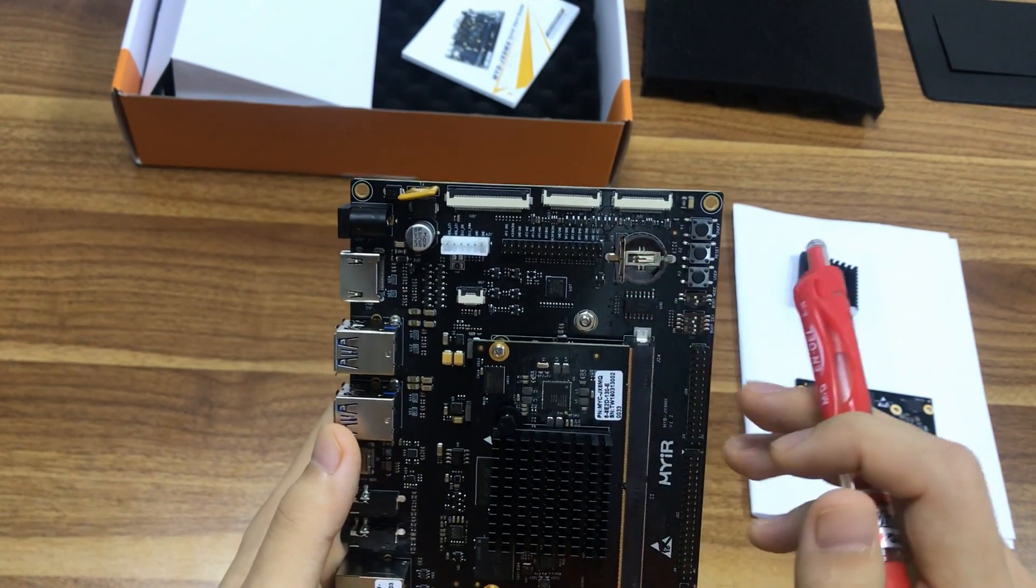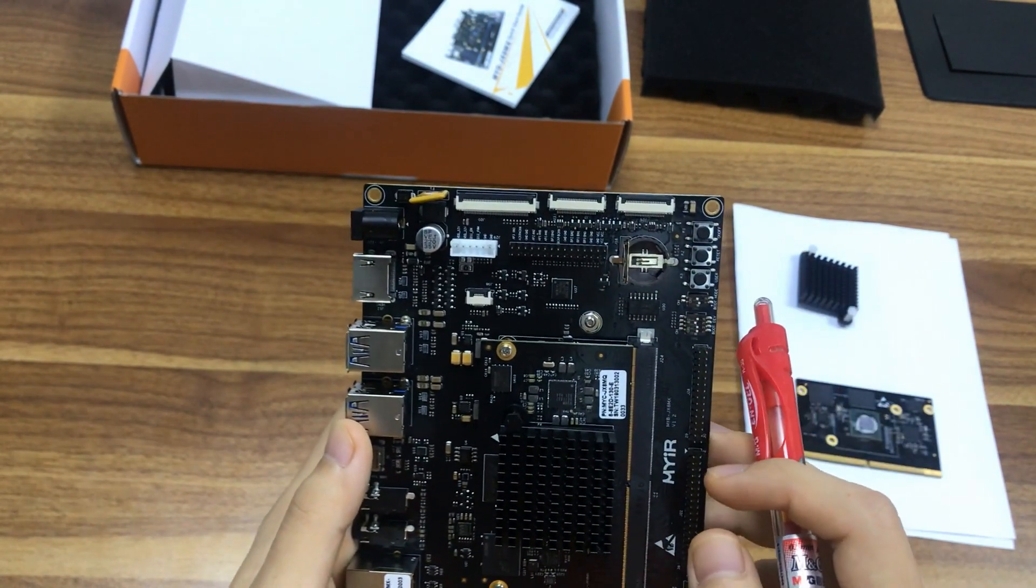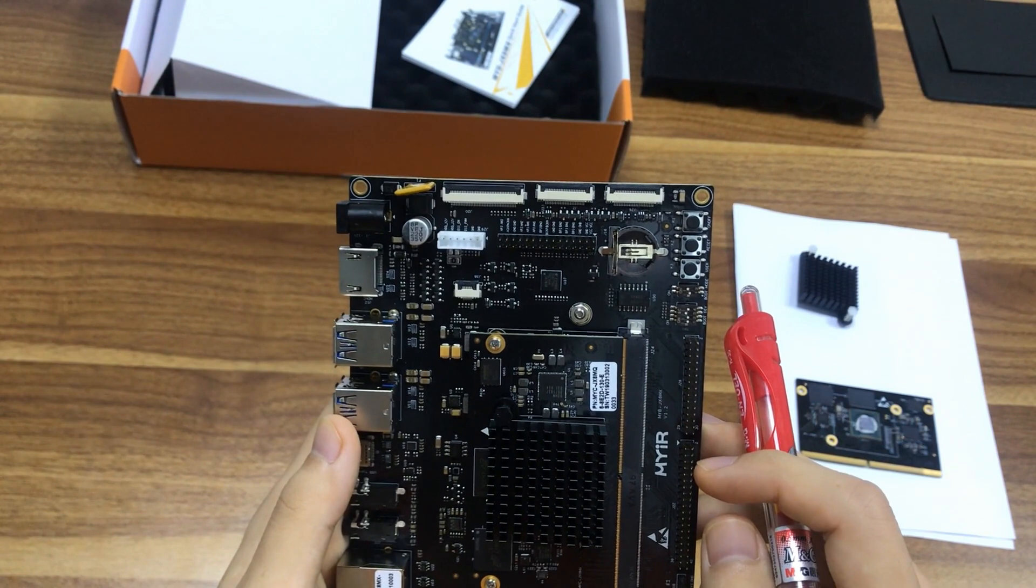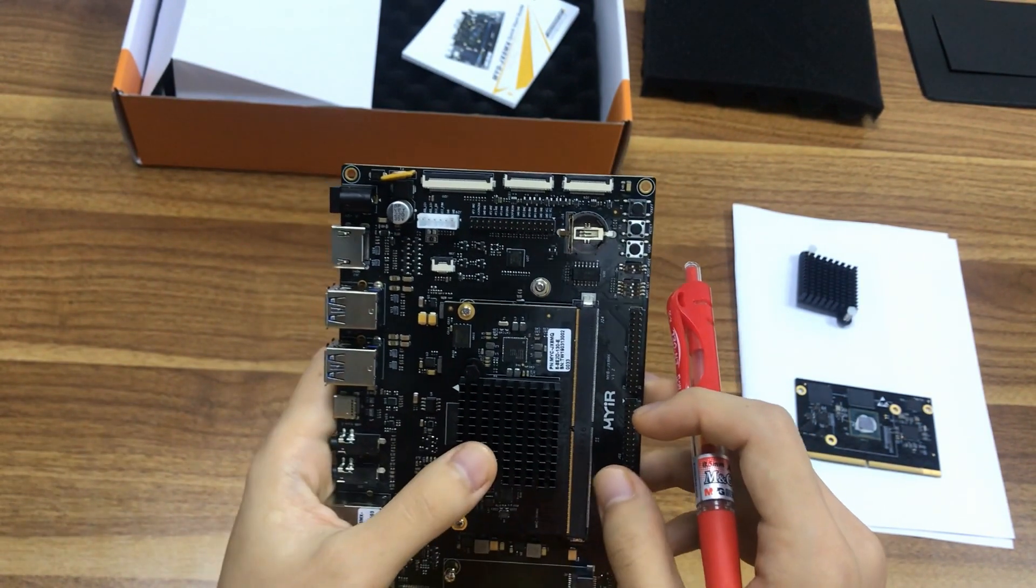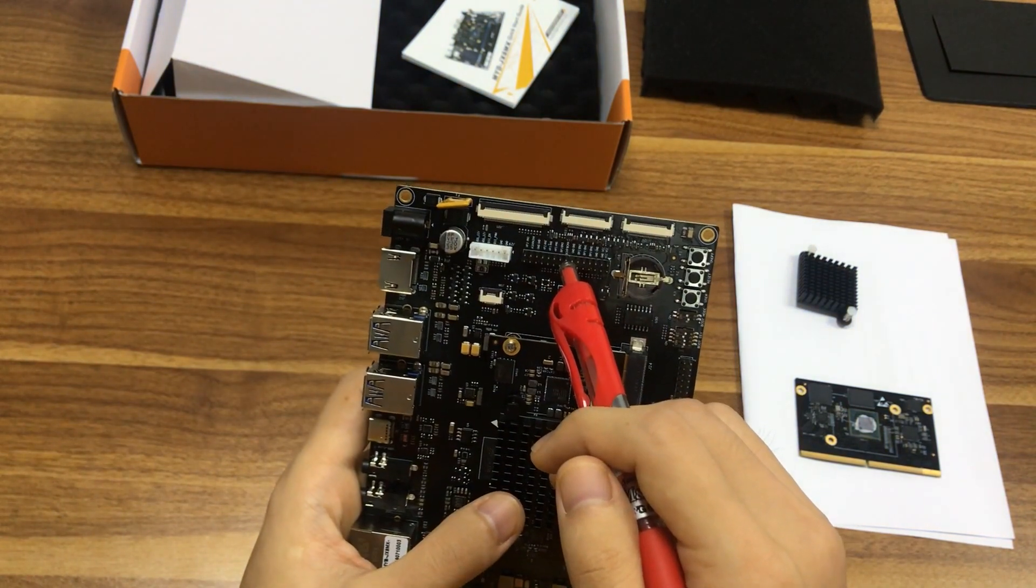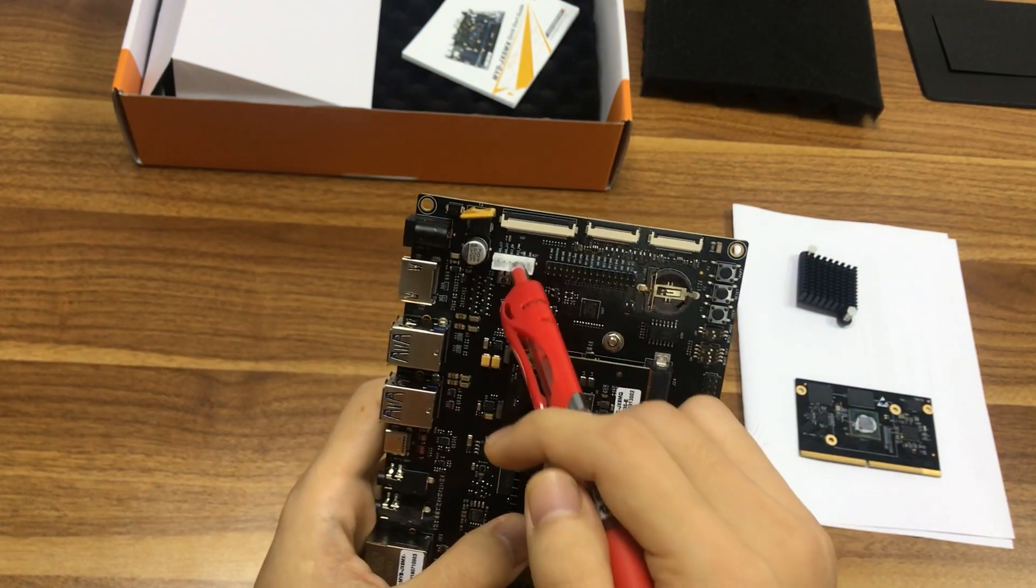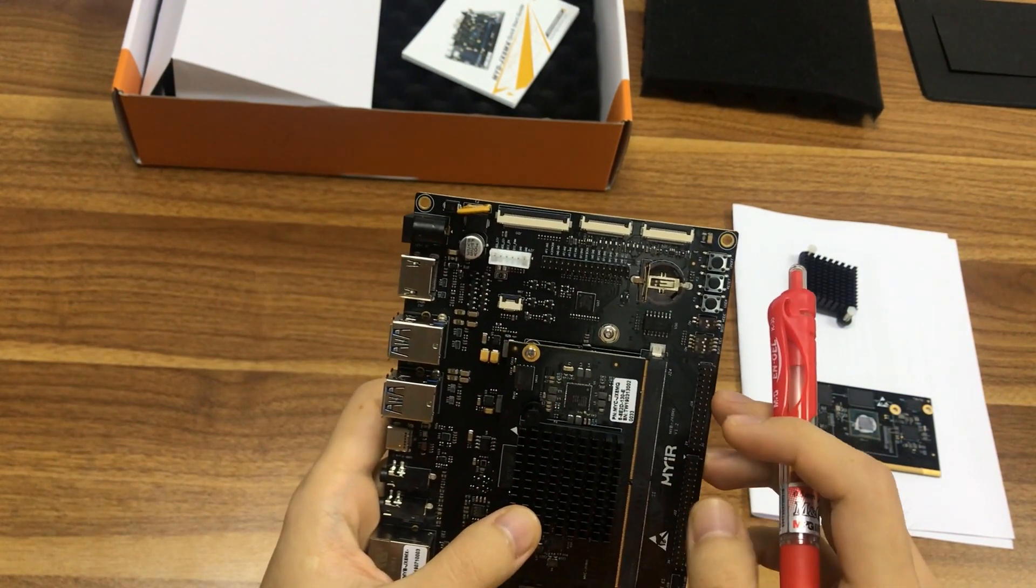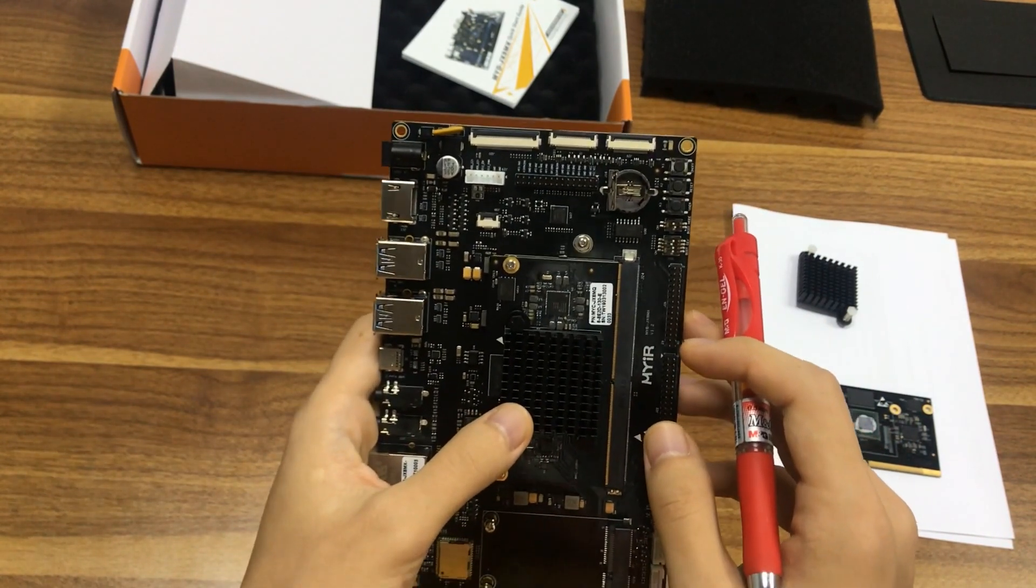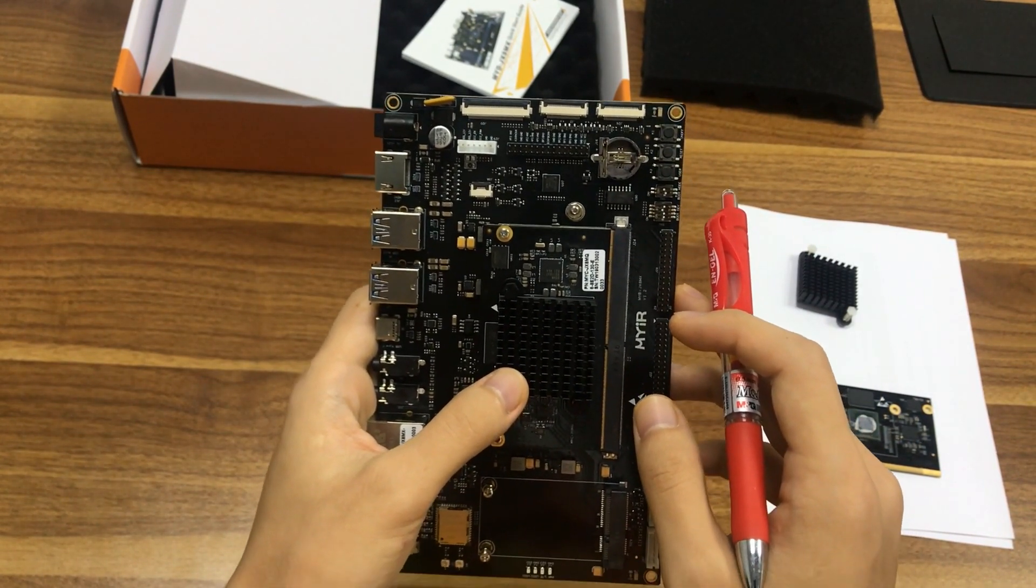2 MiPi CSI camera inputs, 4-lane each, 24-pin FPC connector. 30-pin big LVDS LCD connector. 6-pin backlight and 6-pin touch panel, generally for 10-inch or above LCD. Supporting one display resolution up to 4K at 60Hz.